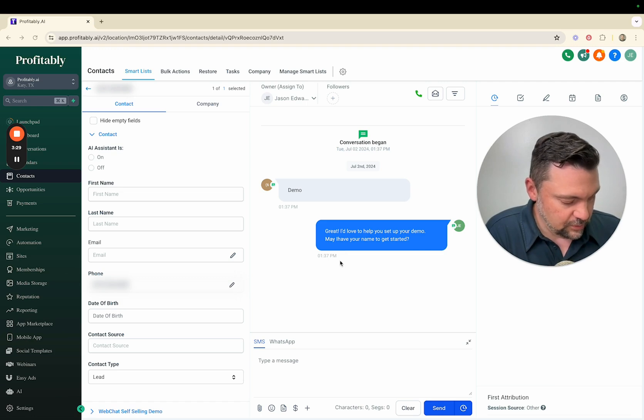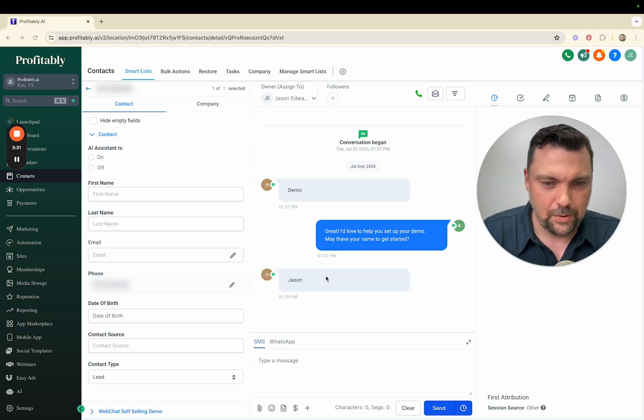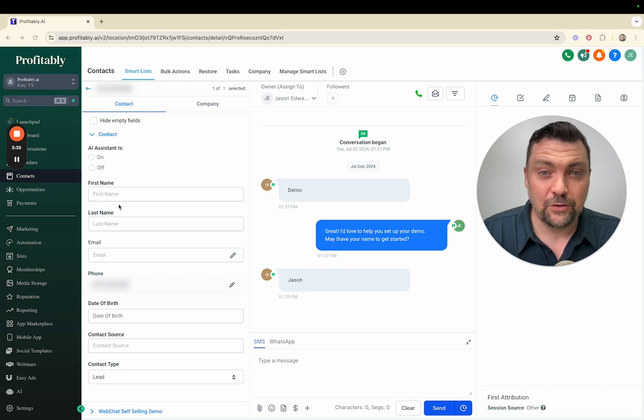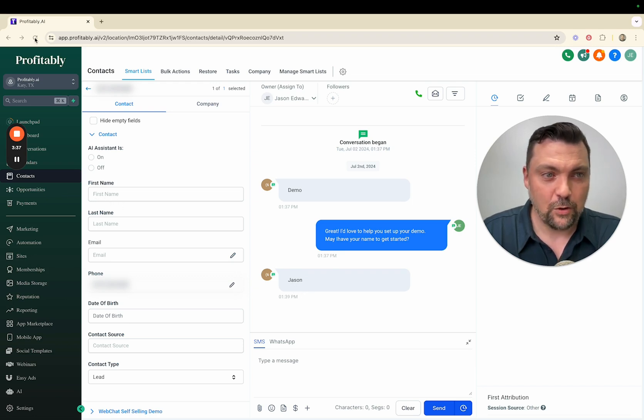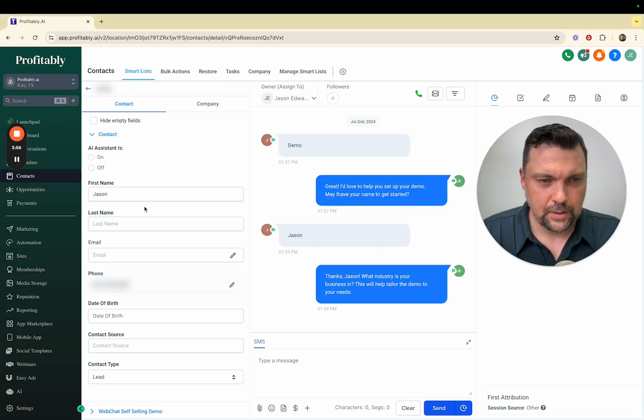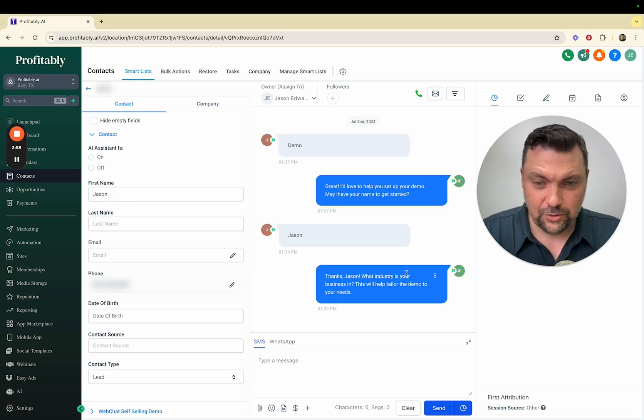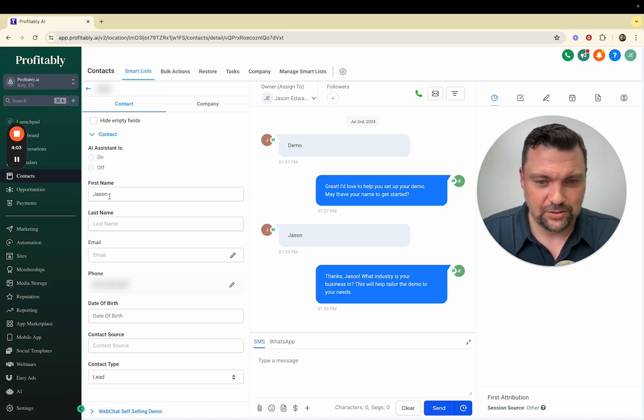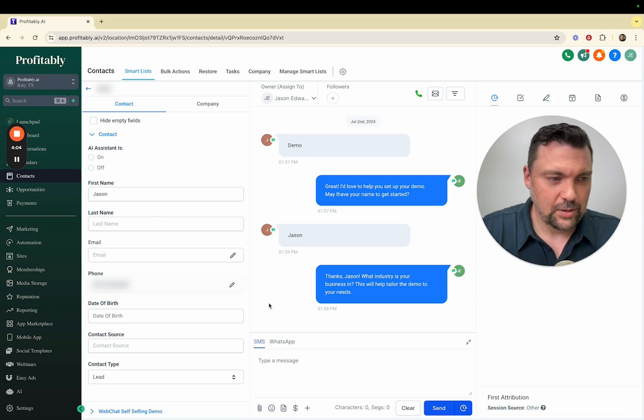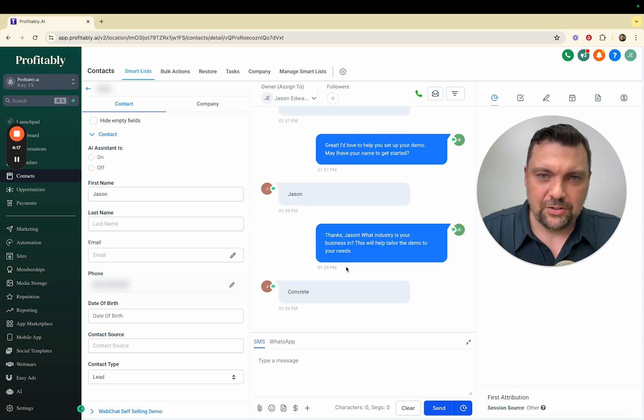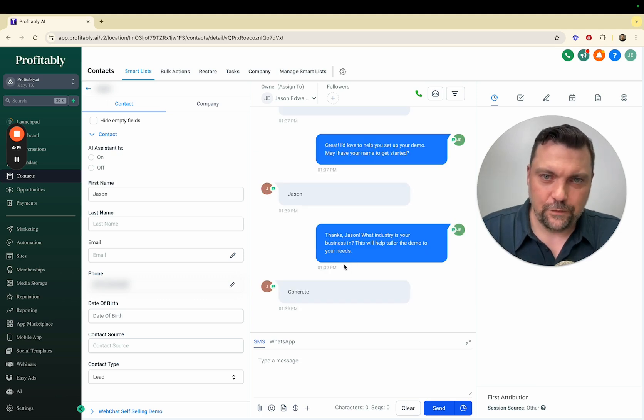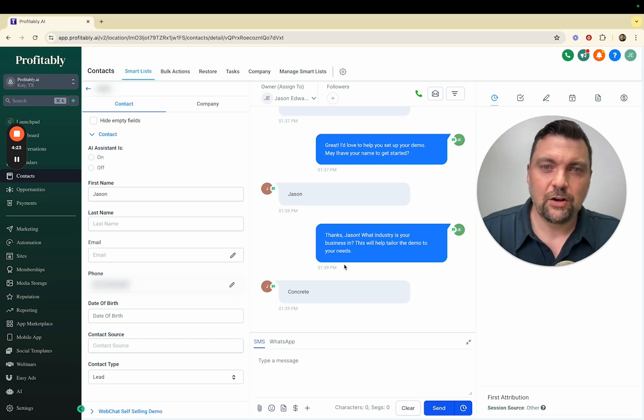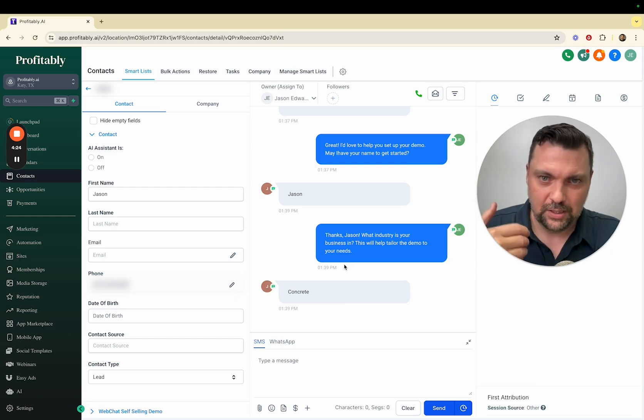I'm going to respond with Jason. What I want you to notice is I type the word Jason. I don't have a name filled out in my CRM yet. If I refresh this, that name will now be populated. It said thanks Jason, what industry is your business in? This will help us tailor the demo to your needs. Then it filled in my name Jason here. I'm going to say concrete for this example.